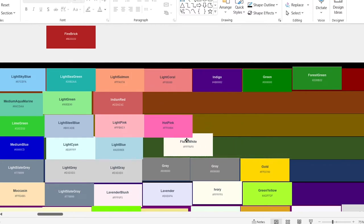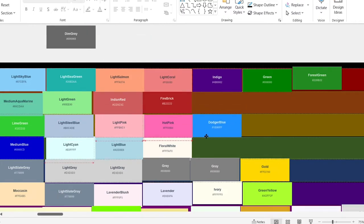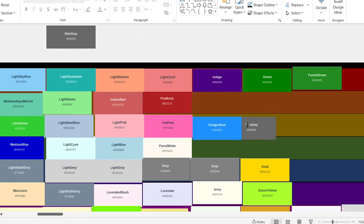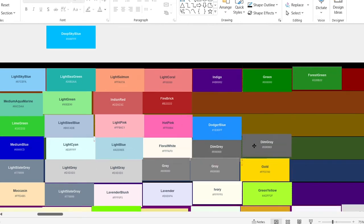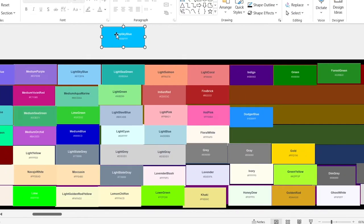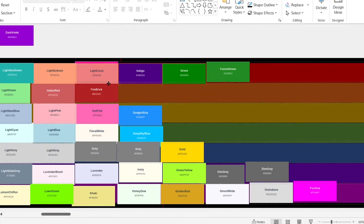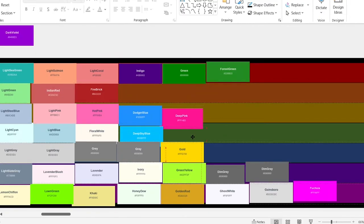Floral white. Fire brick — pretty good. Dodger blue. Dim gray — okay. Actually, I'm going to move these down. Deep sky blue. This one looks okay. Deep pink. Pretty good, but not that good.